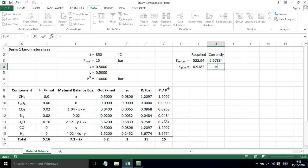The other equation that we need to solve for our unknowns is the shift reaction. That is given to us by partial pressure of CO2 times the partial pressure of H2.